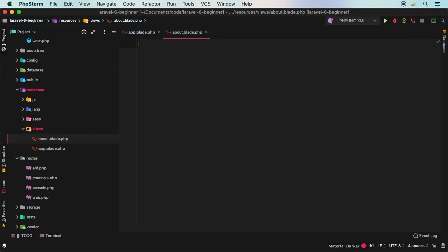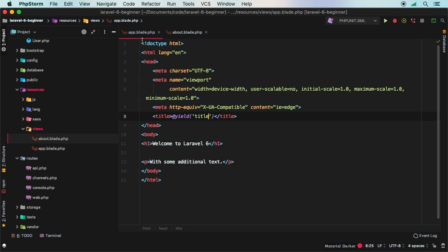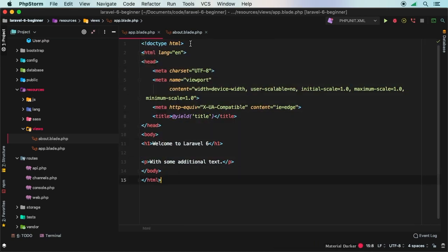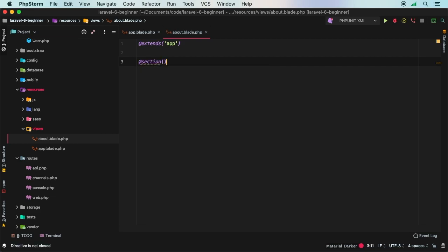I'll go ahead and erase everything. We need to actually tell the about view to take a look at app. And to do that, we say @extends. And what are we extending? Well, we are extending the app. And so now about page will contain everything that is inside app. And in here we could say we're going to have a section with the key of title. And I want that to be about us page.